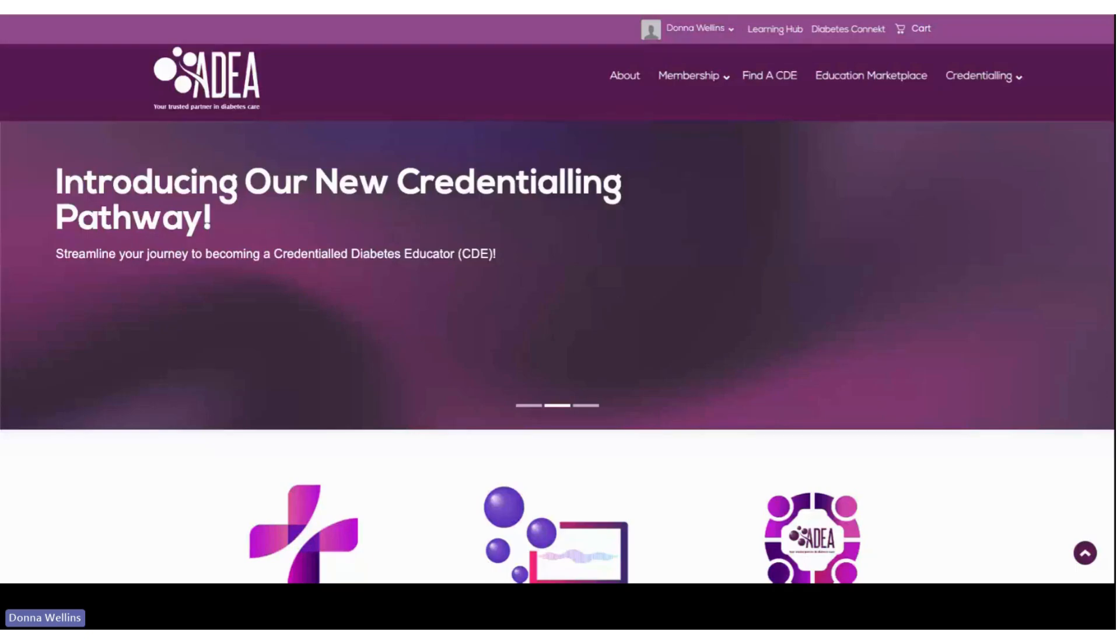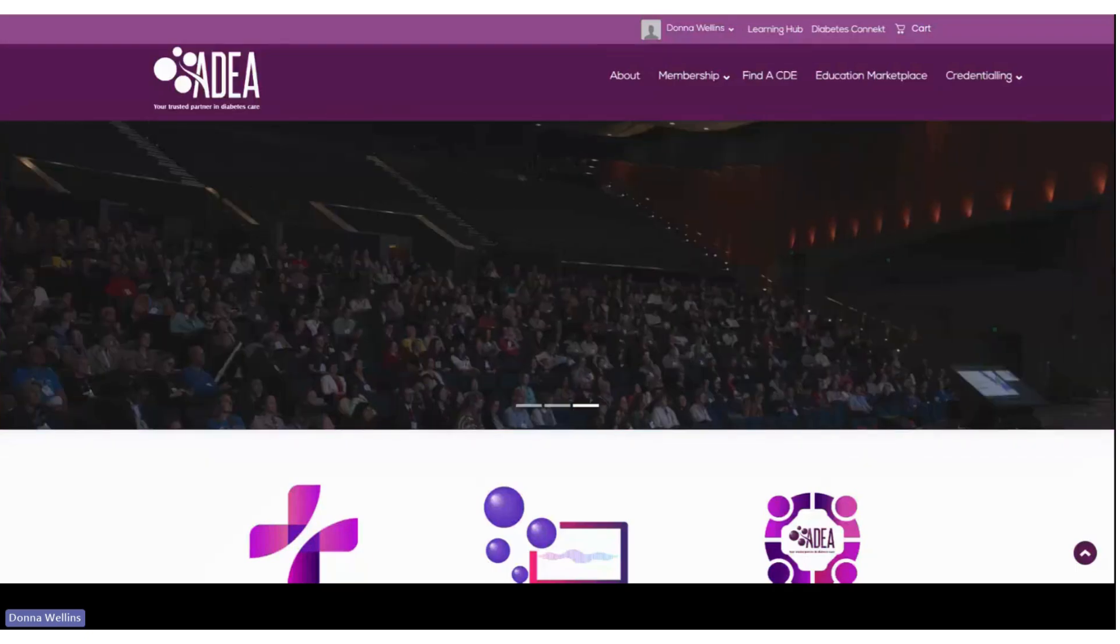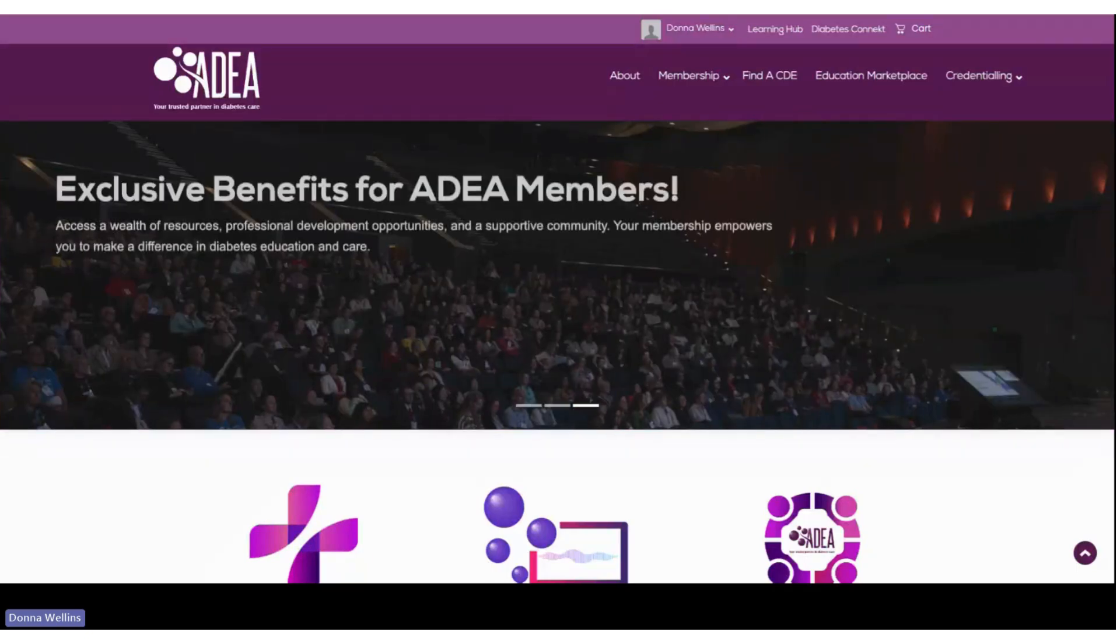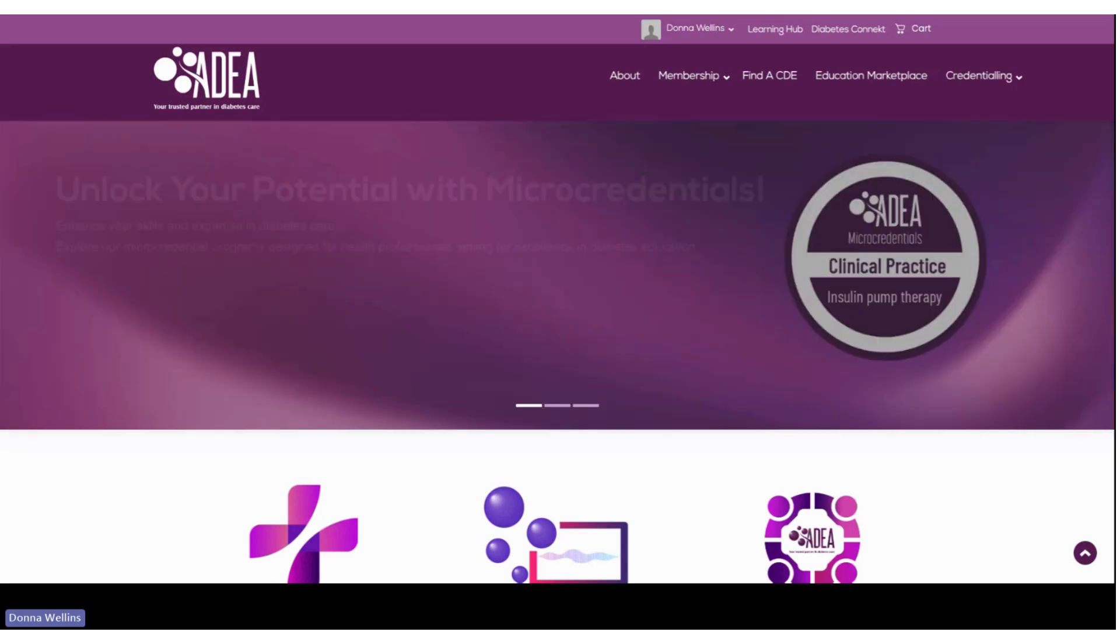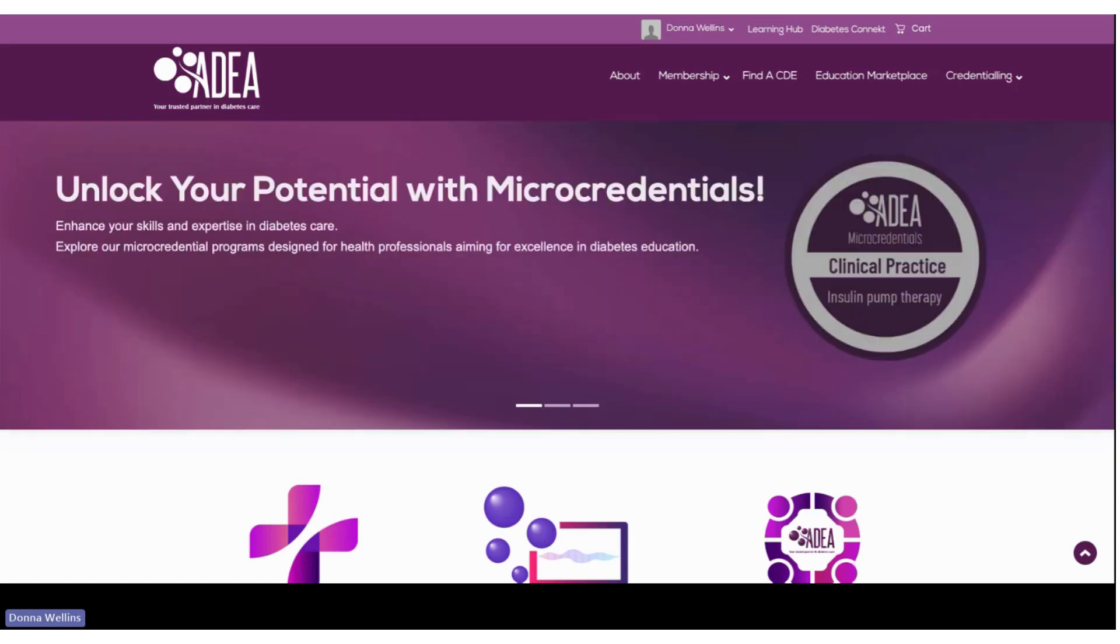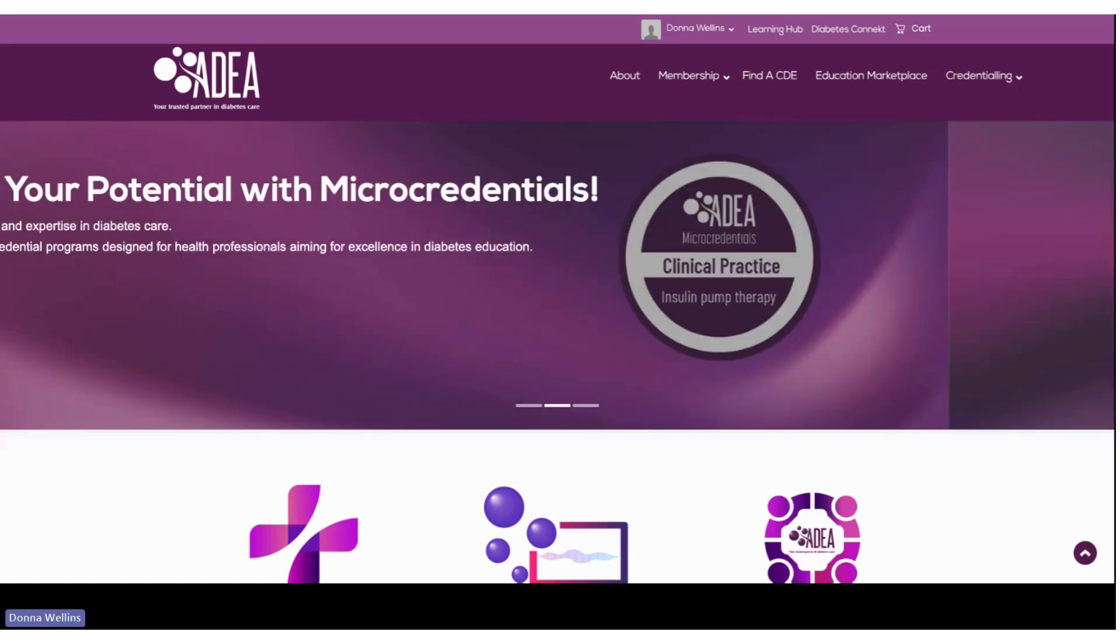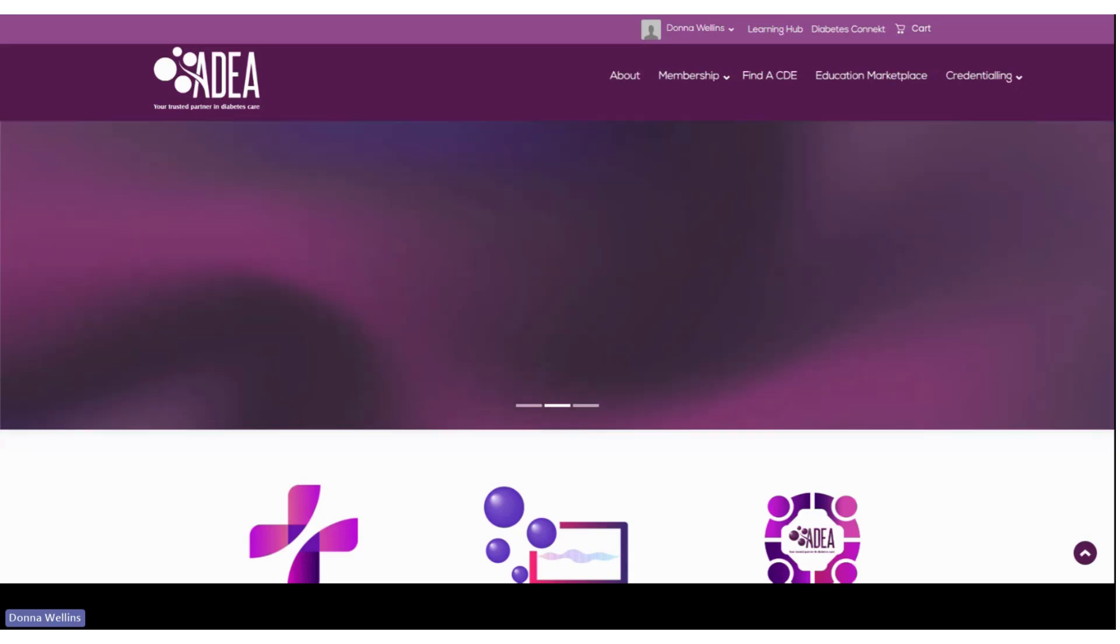Hi everyone, my name is Donna Wellens and I'm the Education Manager of ADEA. On behalf of the team at ADEA, I'd like to welcome you to their new learning management platform.